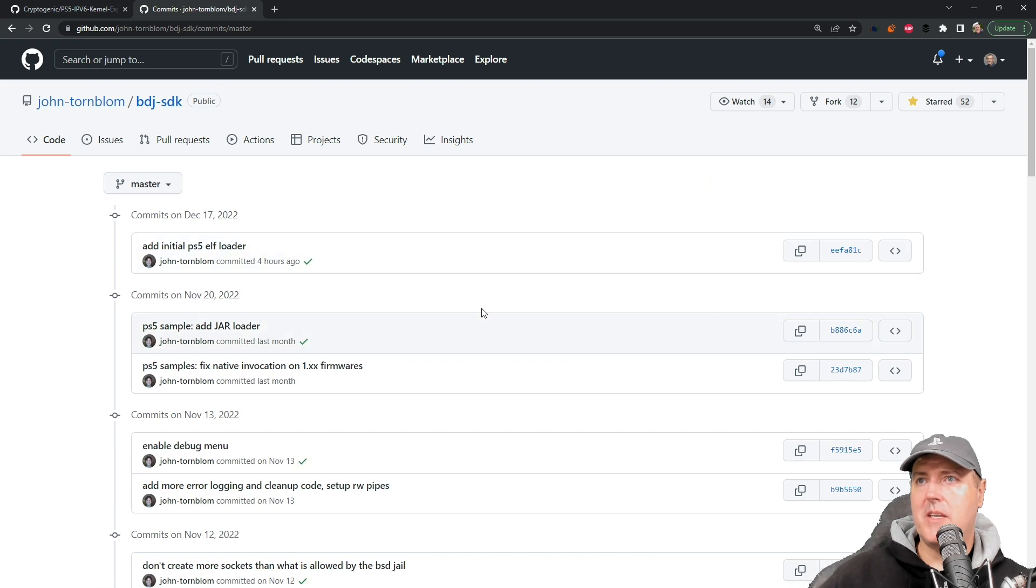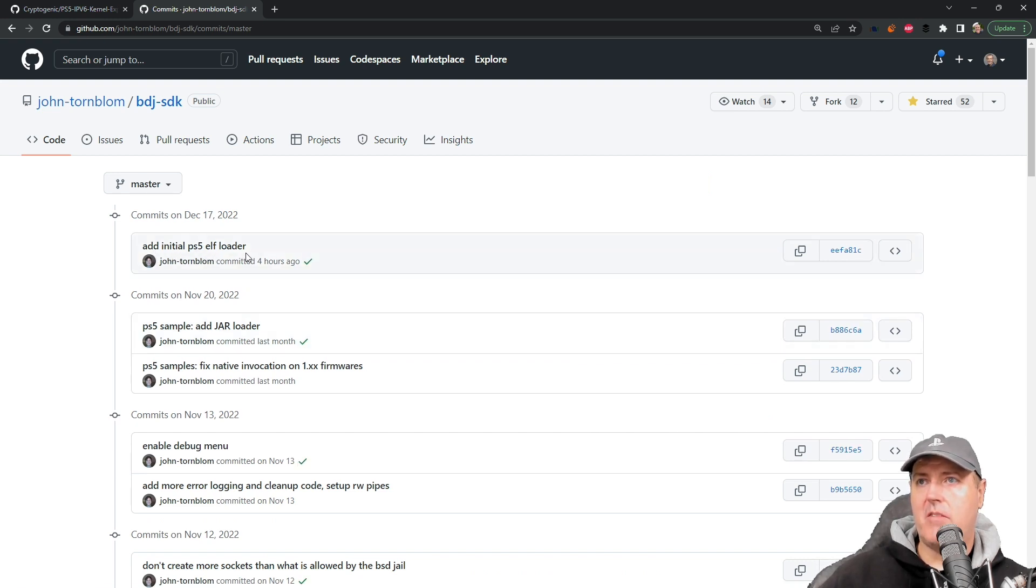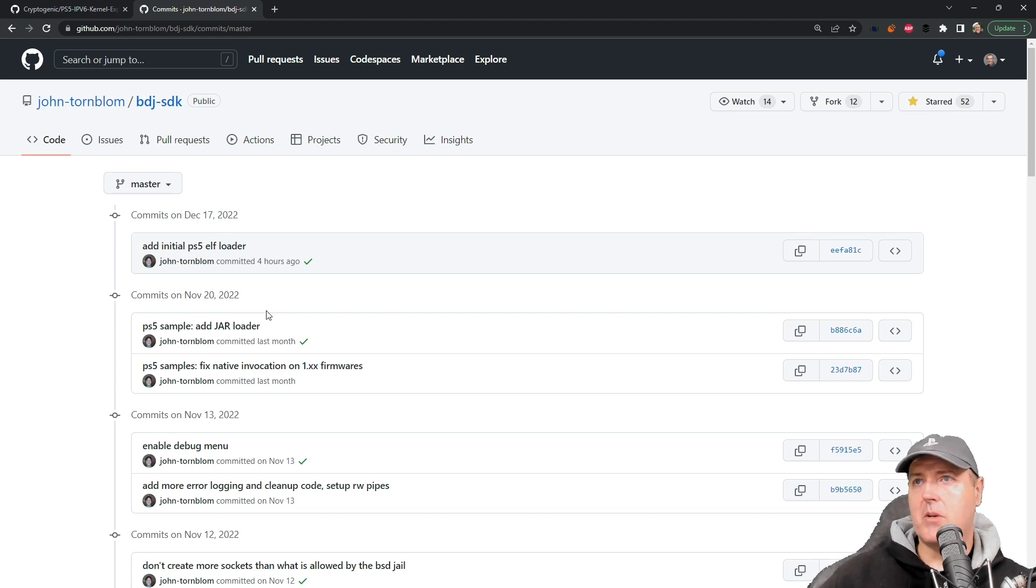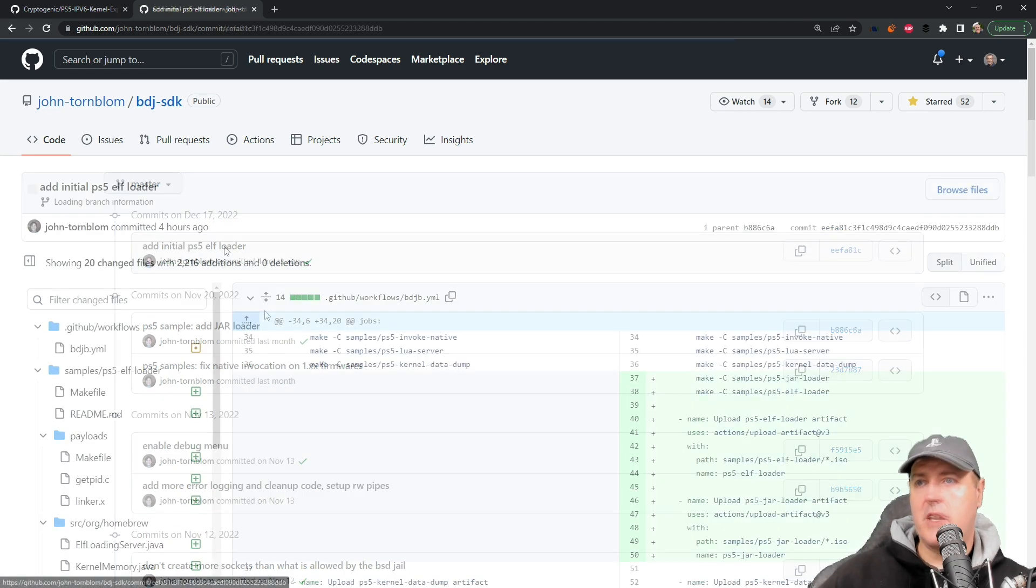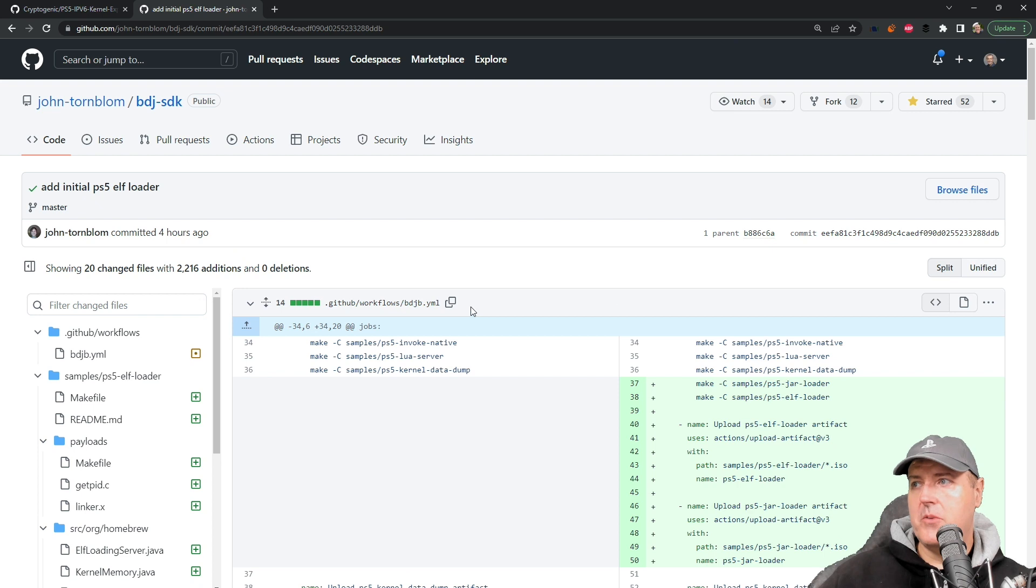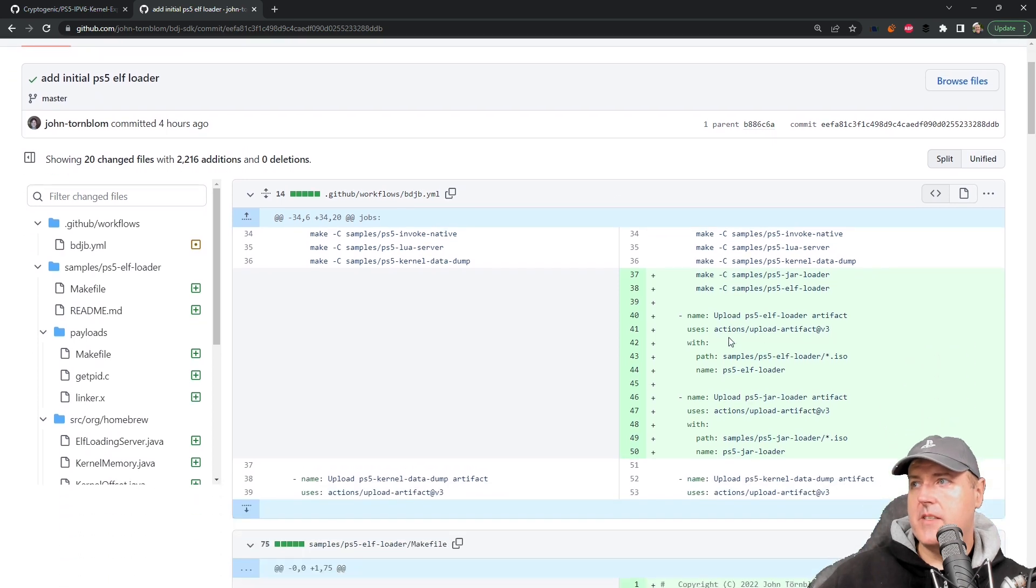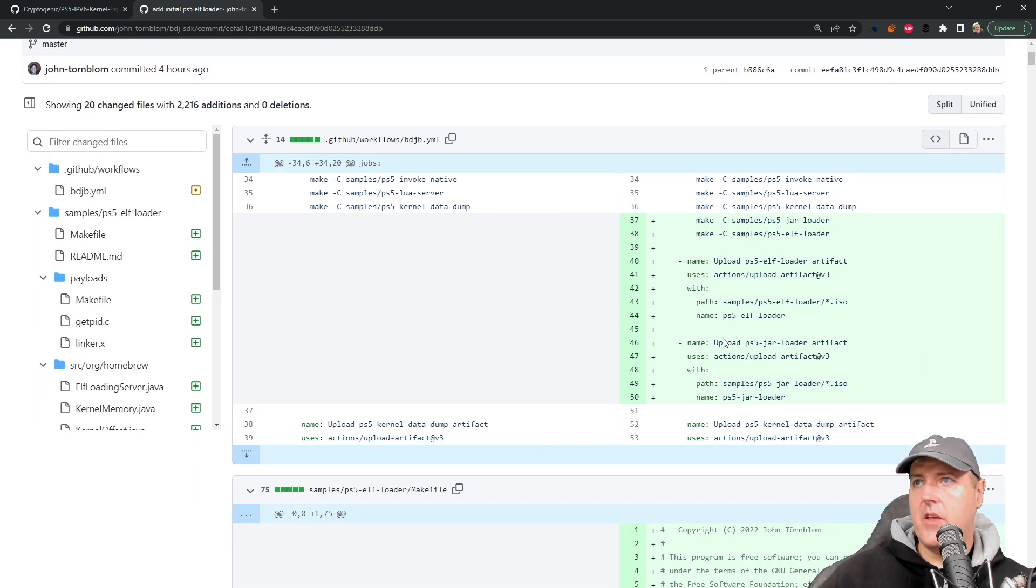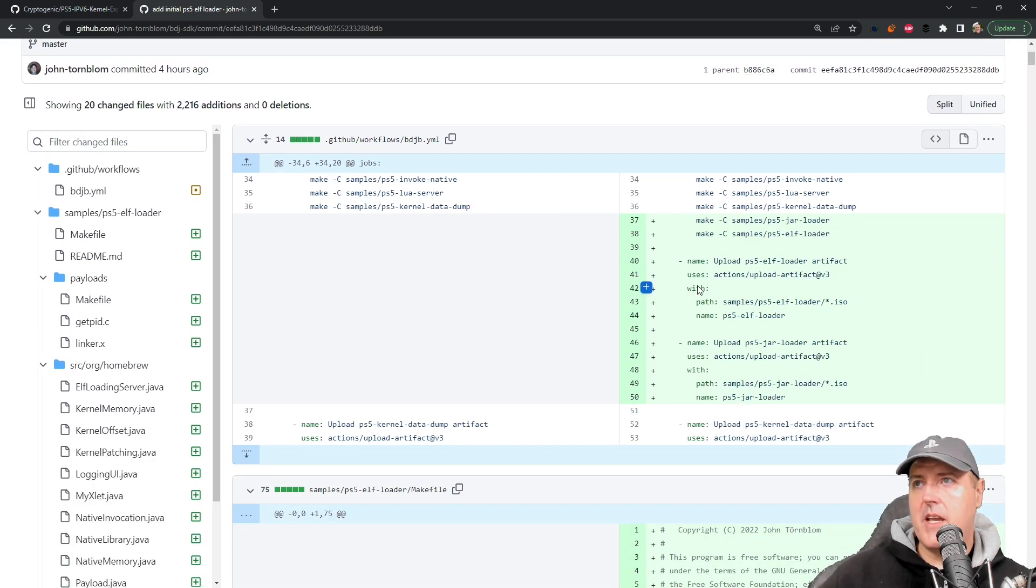We'll go into the commits here and we'll see the 'add initial PS5 ELF loader.' These were all committed right here on December 17th. If we go into this, we can see that there has been a new workflow that's been added to this GitHub repository.